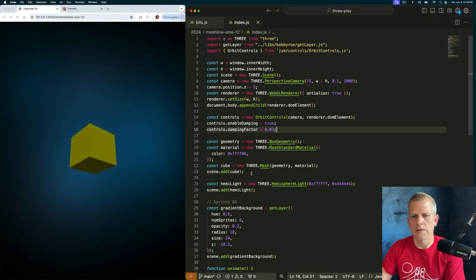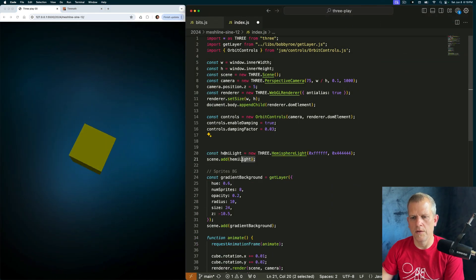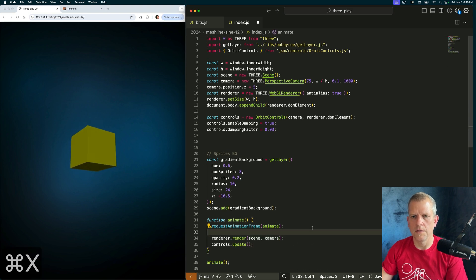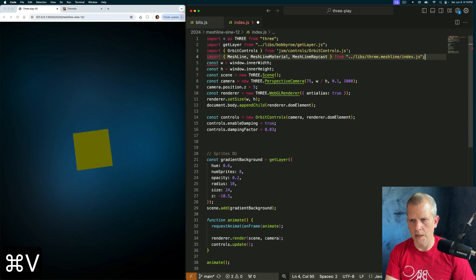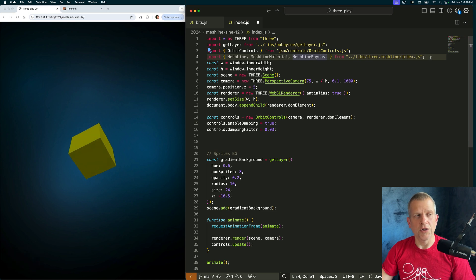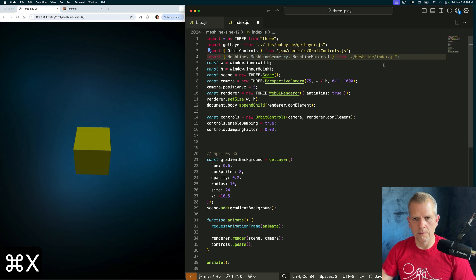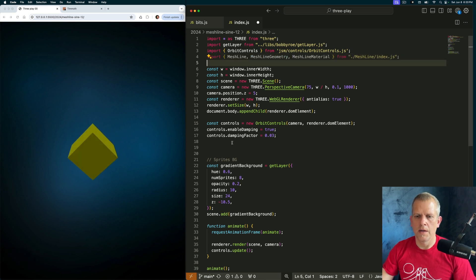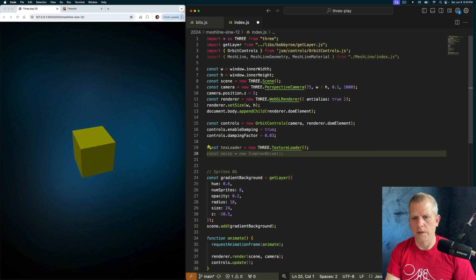First thing I want to do is clear out the boilerplate — don't need that cube or that hemisphere light. Next thing is to add the MeshLine. MeshLine is a Three.js add-on; it doesn't come in the core library. And I'll get started by creating a texture loader.